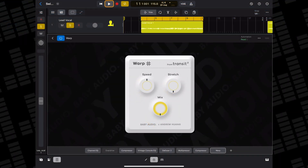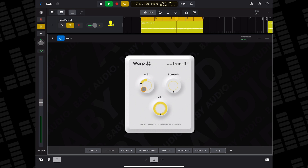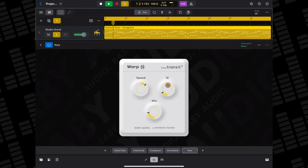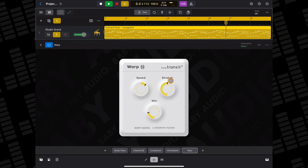You can use Warp to do things like slow down a vocal recording with the speed control and then adjust the pitch of the vocal with the stretch knob. Or you can add some ethereal ghost-type notes to instruments. It's great fun to mess around with, but it does have some real world functionality too.